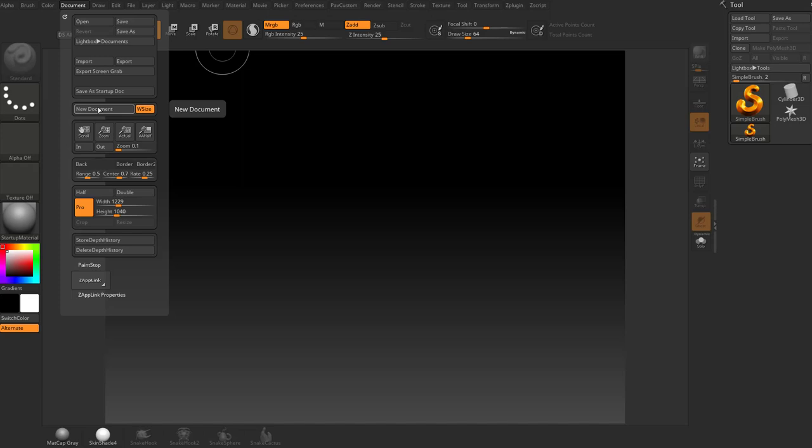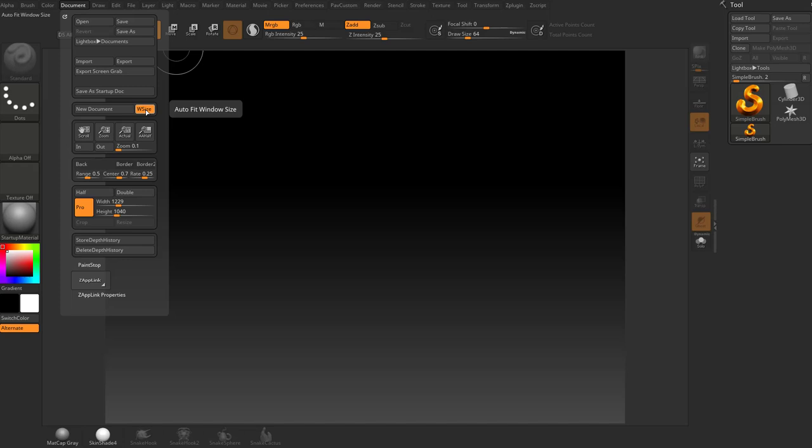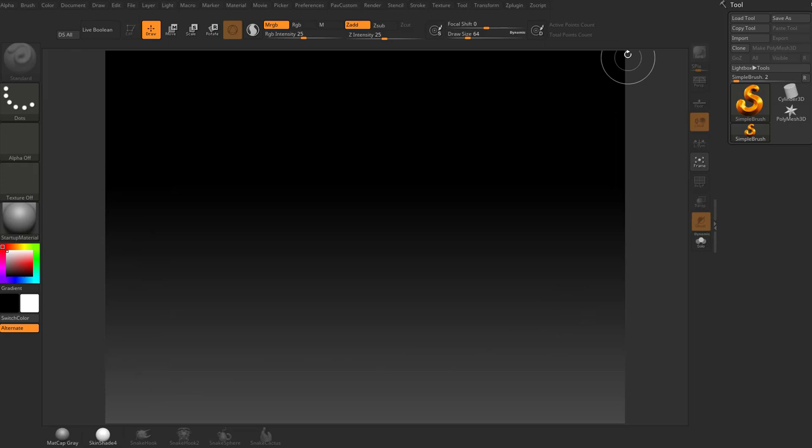If you want to make a new document, you go over here to document, new document, and you might see a W size option turned on. You're going to see it auto fits your window size. So you're going to see, here's my working document, and there's a little bit of a gray area over here. If you want it to fill up the entire space in here, you can go to document, have W size turned on, auto fit the window size, hit new.